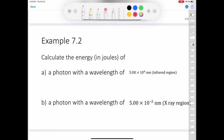Let's try a problem. In example 7.2, calculate the amount of energy in joules of a photon with a wavelength of 5.00 × 10⁴ nanometers, which falls in the infrared region of the electromagnetic spectrum. To calculate the energy of a photon, E = hν, but we are not given frequency. Since the speed of light c = λν, we can solve for ν = c/λ, giving us E = hc/λ.